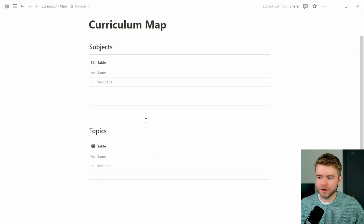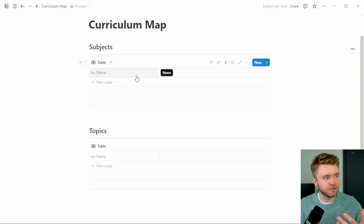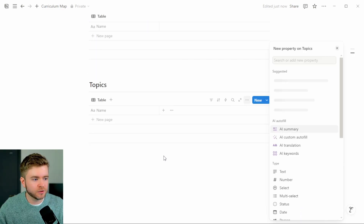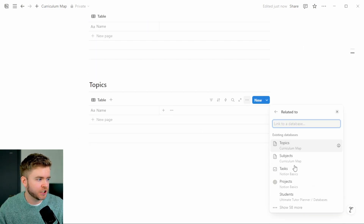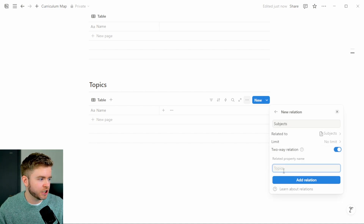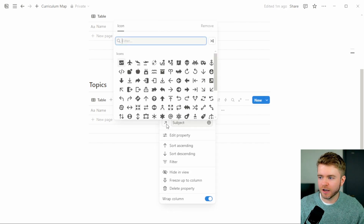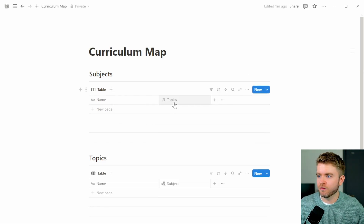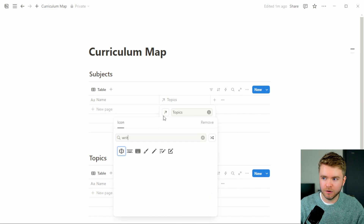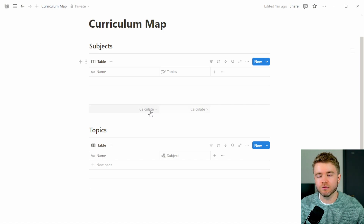Before we get started creating all of these new properties in our table database, we're going to link the two databases together so they can communicate with each other. To do this, we're going to click on the plus arrow and come down to relation. We're going to select Subject, because we want Topics to communicate with Subjects, and we'll click on two-way relation. We'll change this to 'Subject' here, and now the two are linked together using a relation property.